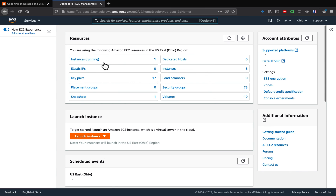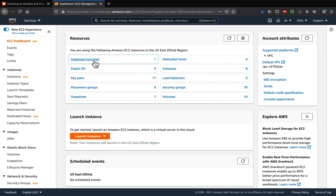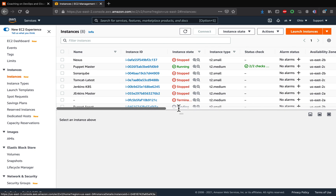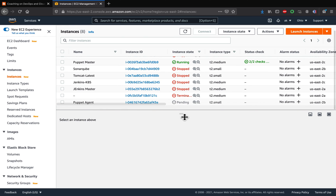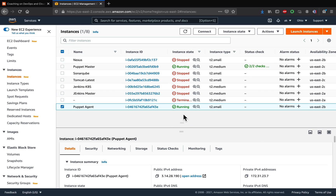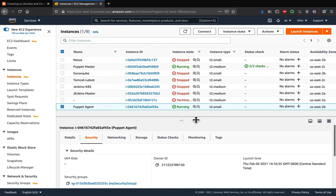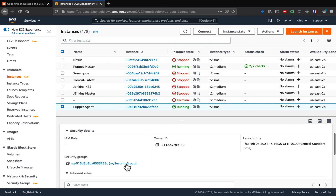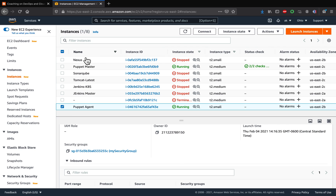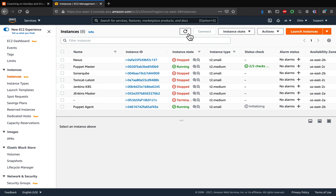We should see two instances running. Let me refresh — and there it is! This is the one currently coming up. This is the instance we just provisioned. If you want to see the security group and other information, we can check it here. This is the name of the security group, and as we defined, we opened up three different ports: 80, 8080, and 22. That's how you can spin up an EC2 instance in AWS cloud using Puppet master. Thank you for watching!